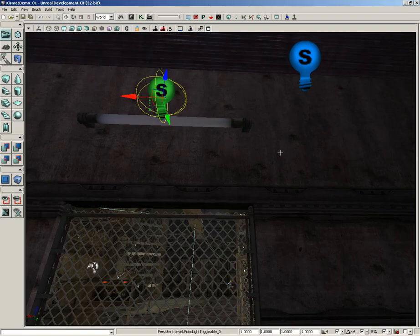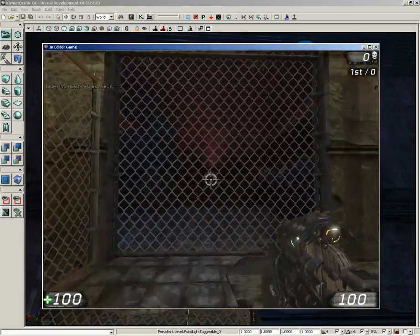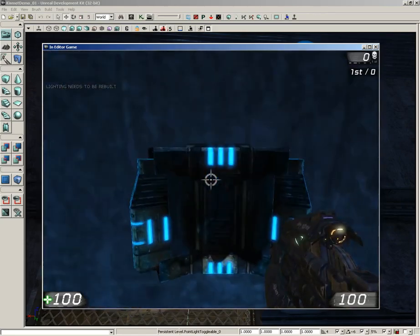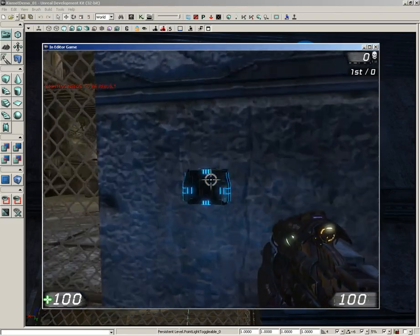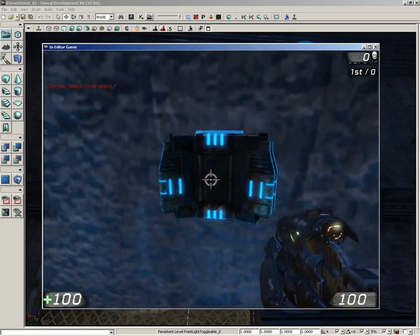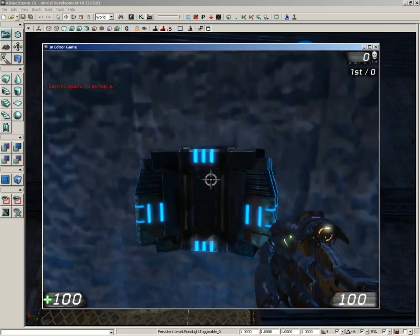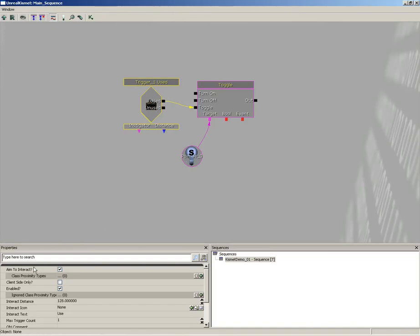Let's test it out in the level. The gate opens and here's our switch — the light came on, but it's kind of subtle. The bulb isn't lighting up visually, which is a little odd. There's also a problem: with Aim to Interact enabled, it's hard to know exactly where you should be looking.